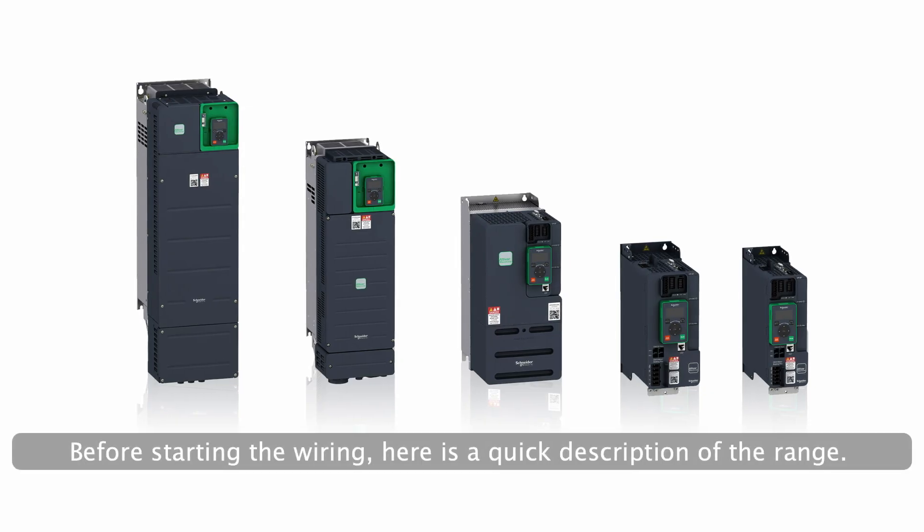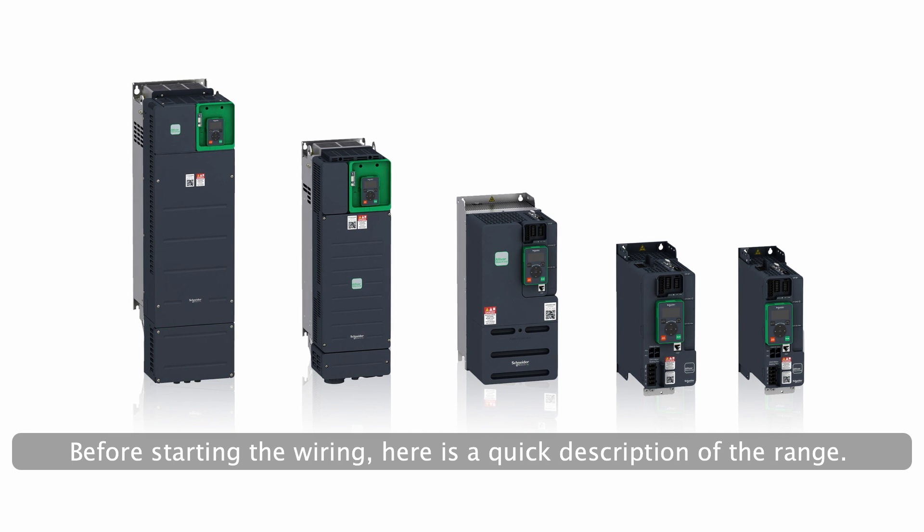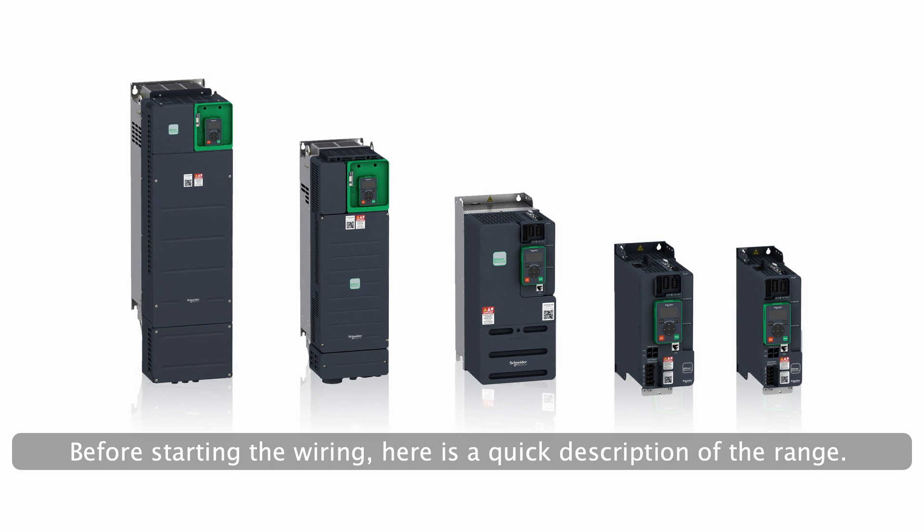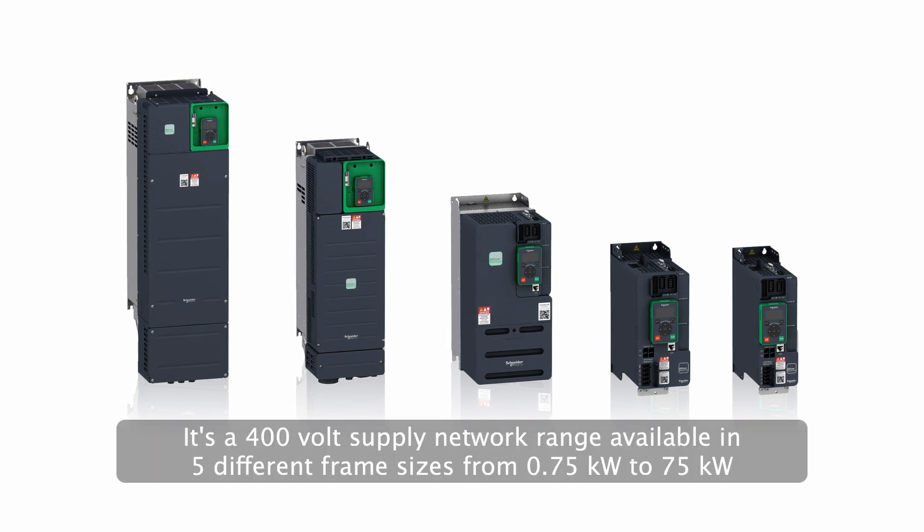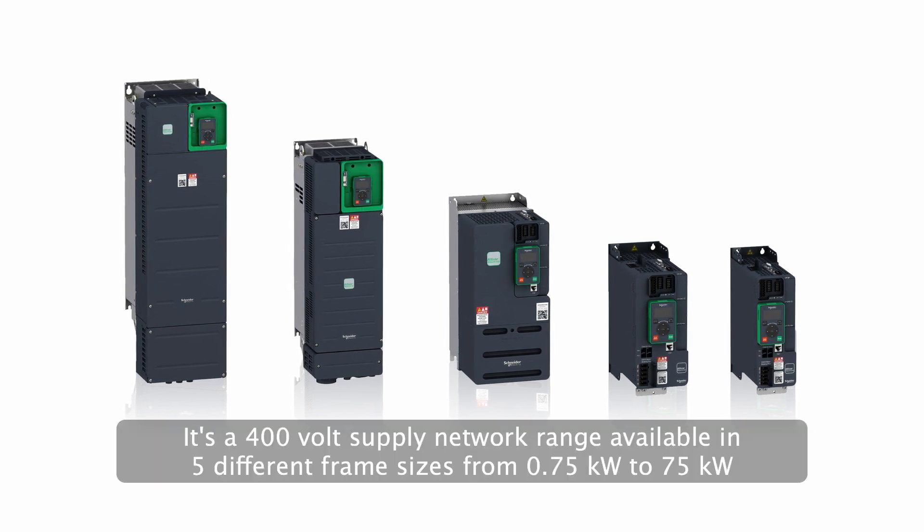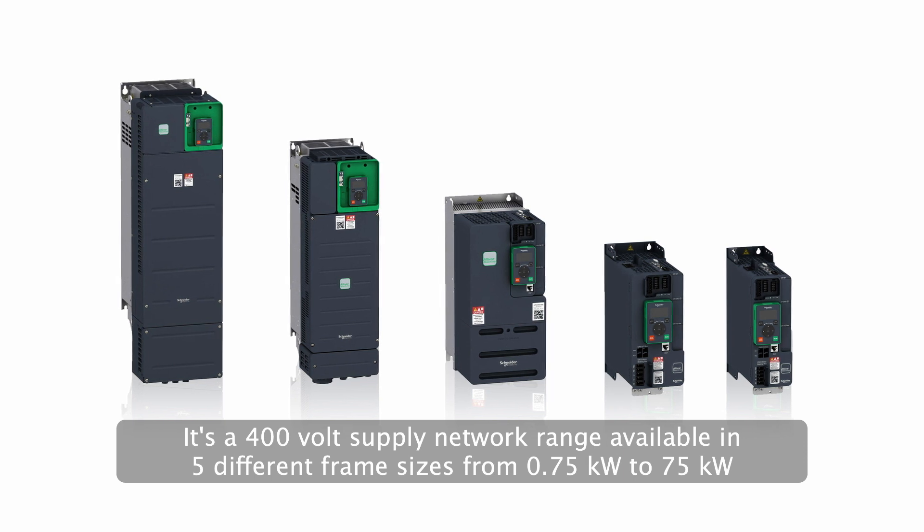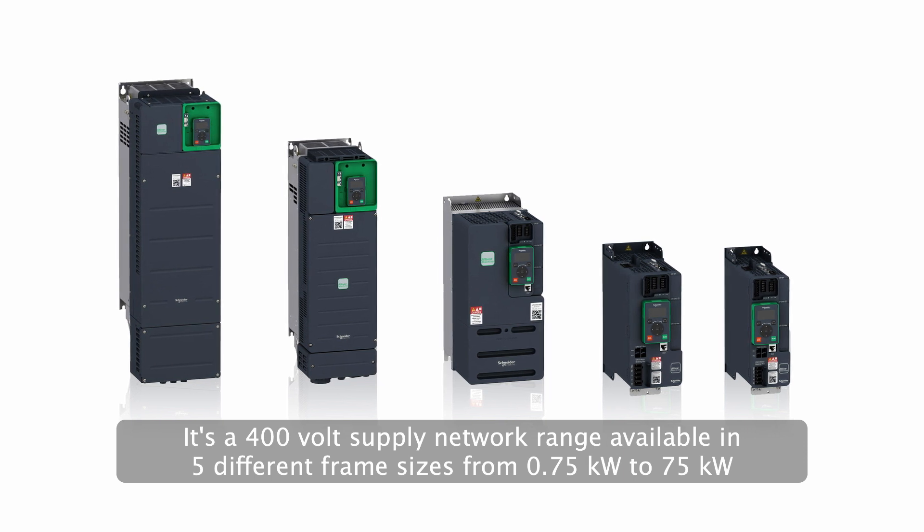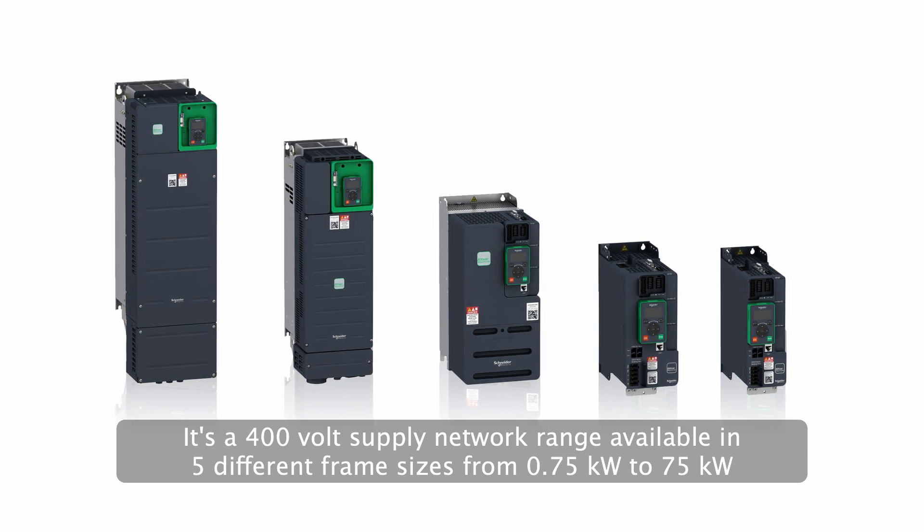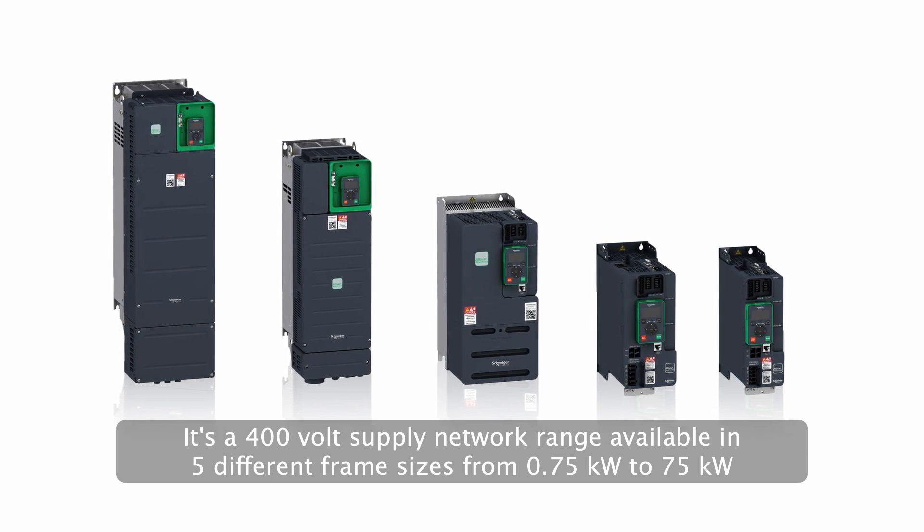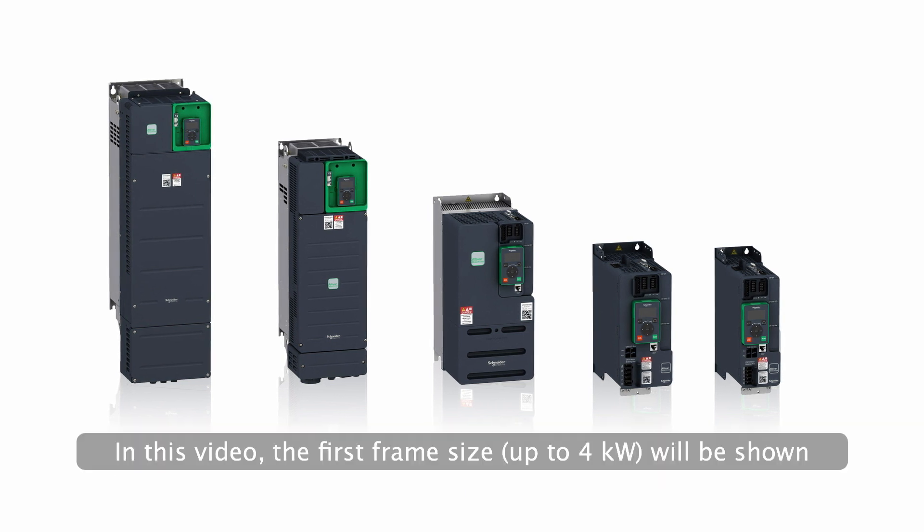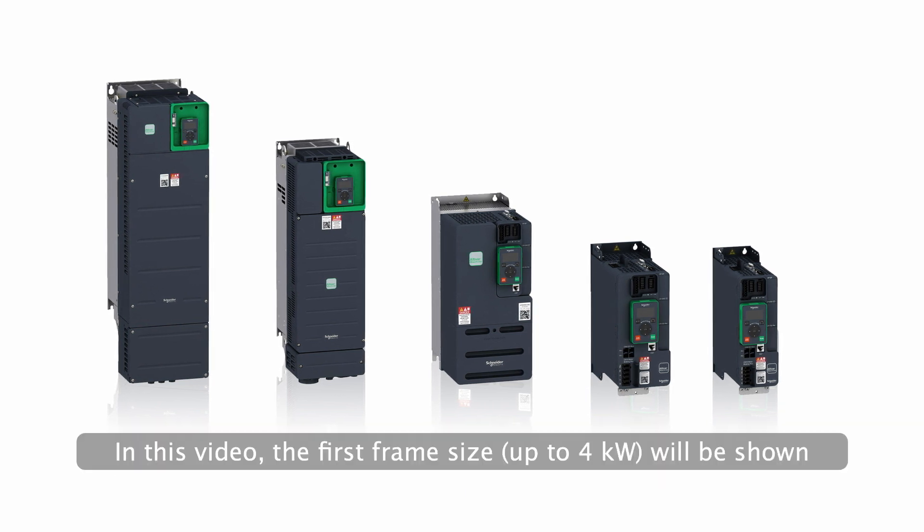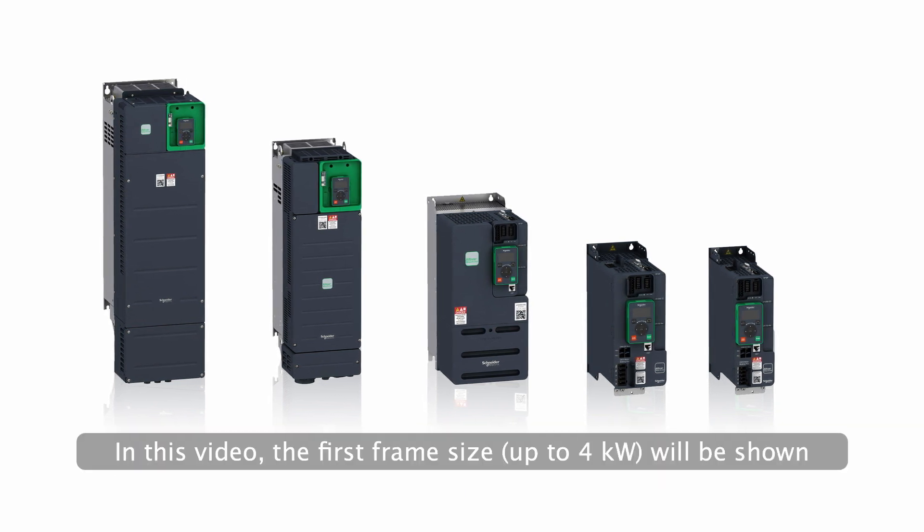Before starting the wiring, here is a quick description of the range. It's a 400 volt supply network range available in five different frame sizes from 0.75 kilowatts to 75 kilowatts. In this video, the first frame size will be shown.